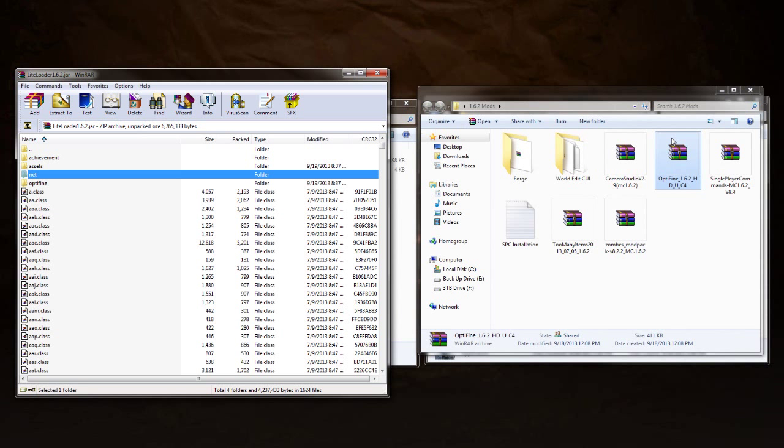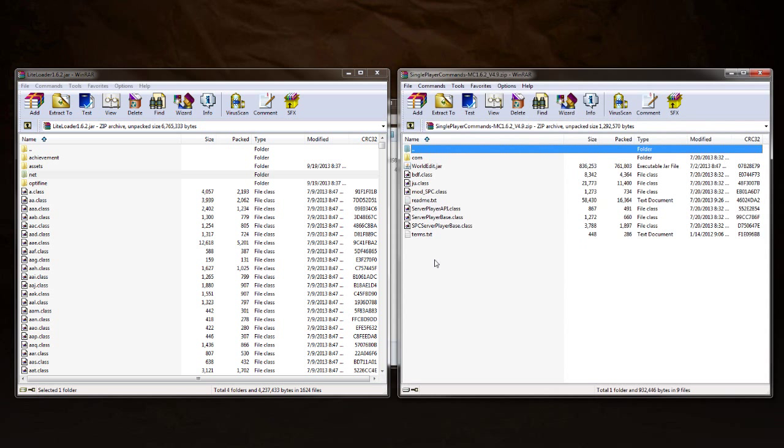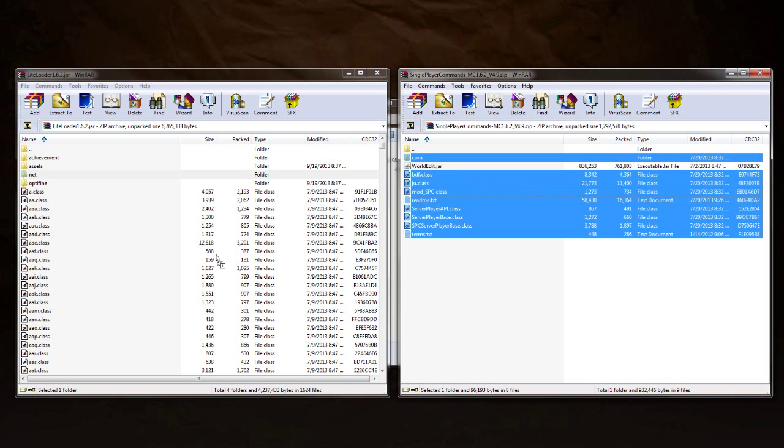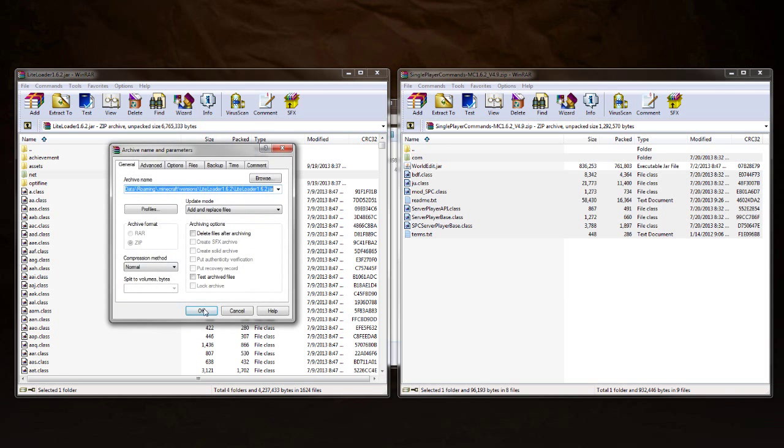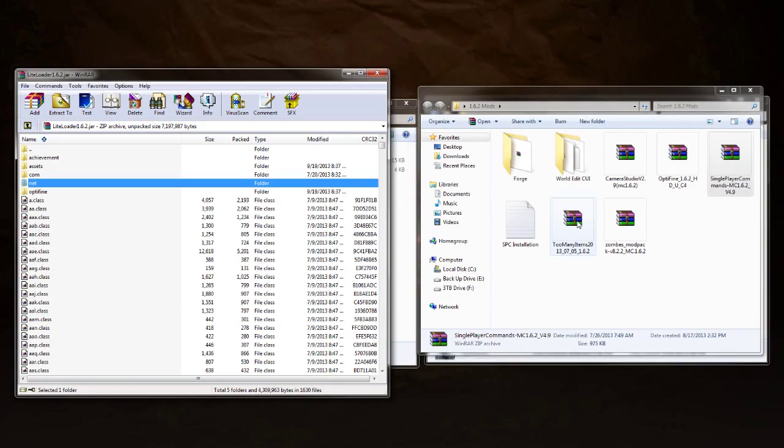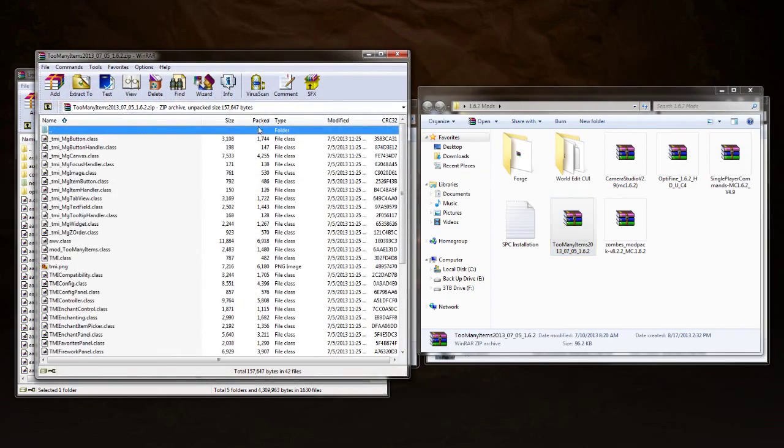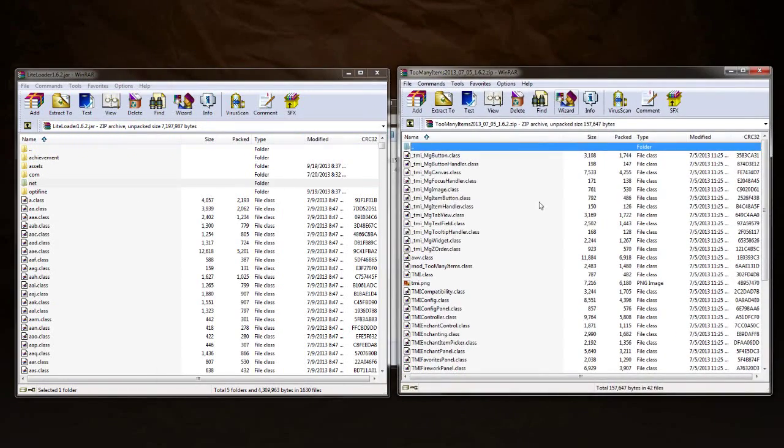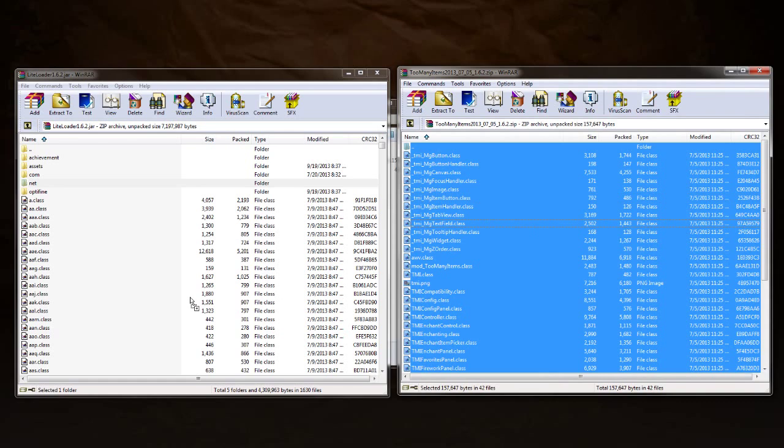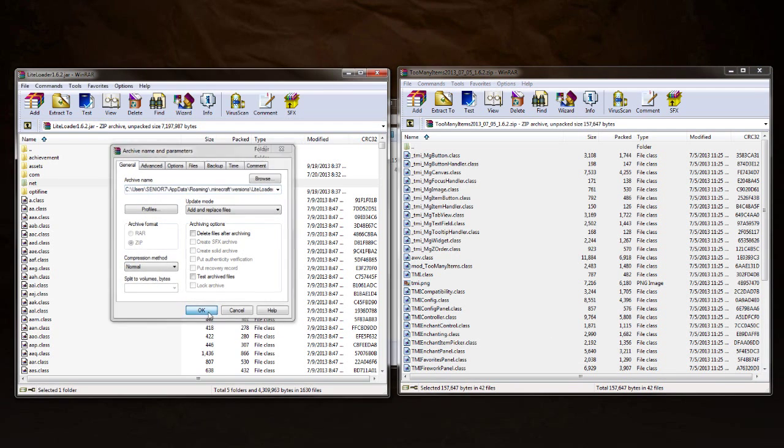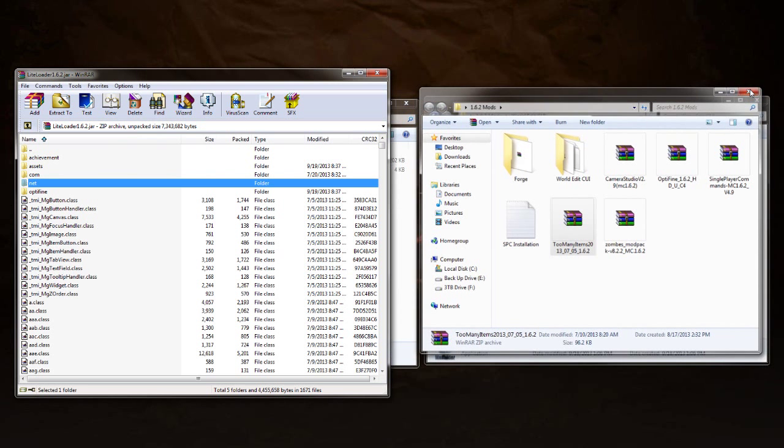The next one that we're going to need is the Single Player Commands. So we're going to click on that and highlight everything except for the WorldEdit jar and drag and drop and put that in. Click OK. And the last one is Too Many Items. So click on that, all these, and drag and drop and put them in. Click OK. Close that out.